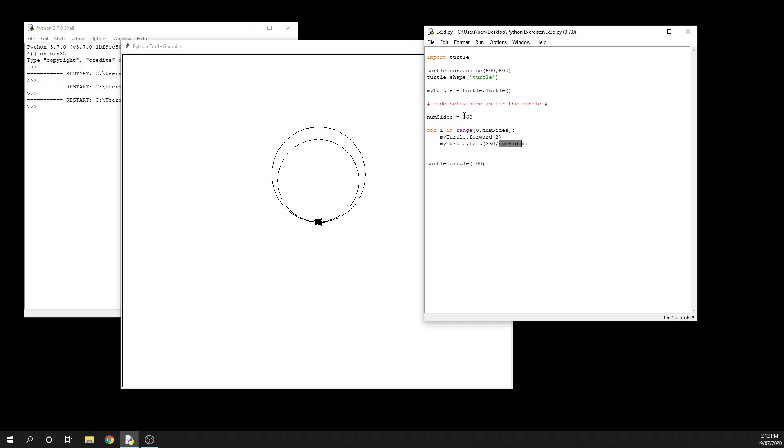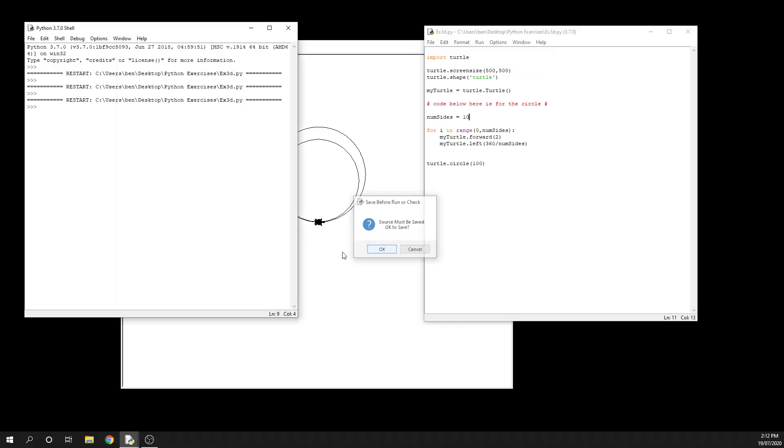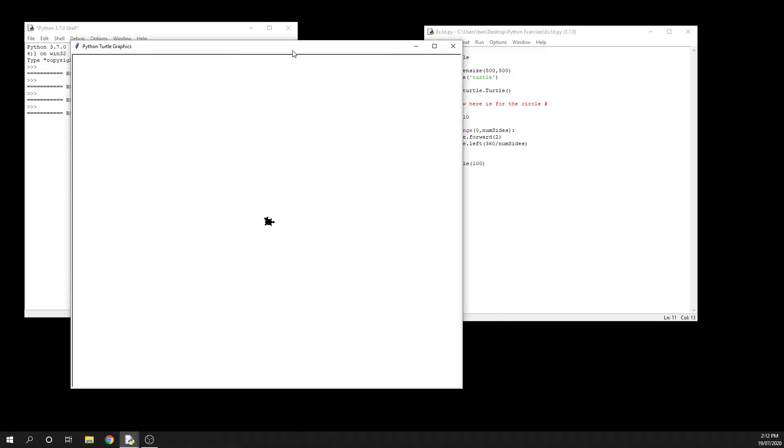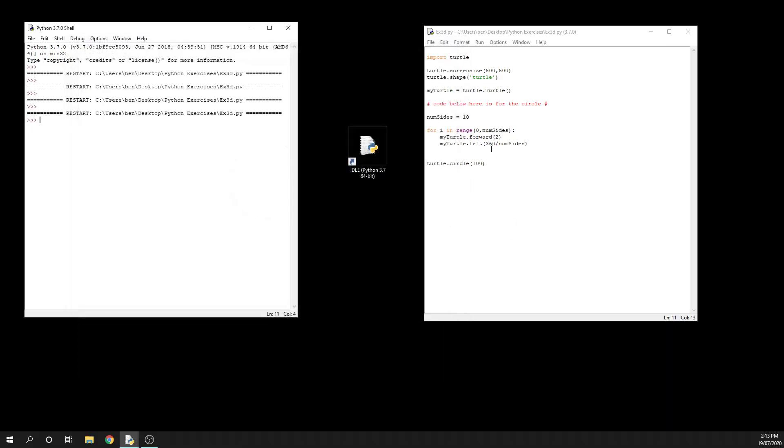So that if we wanted to update this to again draw us a 10-sided shape, we can quickly type in 10 there, run our module. I'll grab that and bring it on screen for you so you can see that - oh because it's forward 2 it's drawn the teeniest tiniest little decagon behind the turtle there so you can't really see it. But you get the idea - we can use that variable to very quickly allow us to change how many sides our shape is going to have, both in terms of the number range and also how far it rotates and turns.